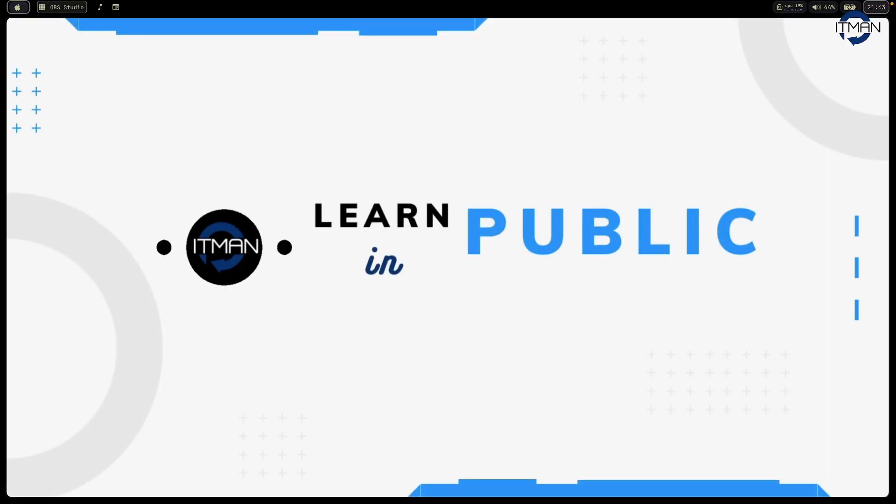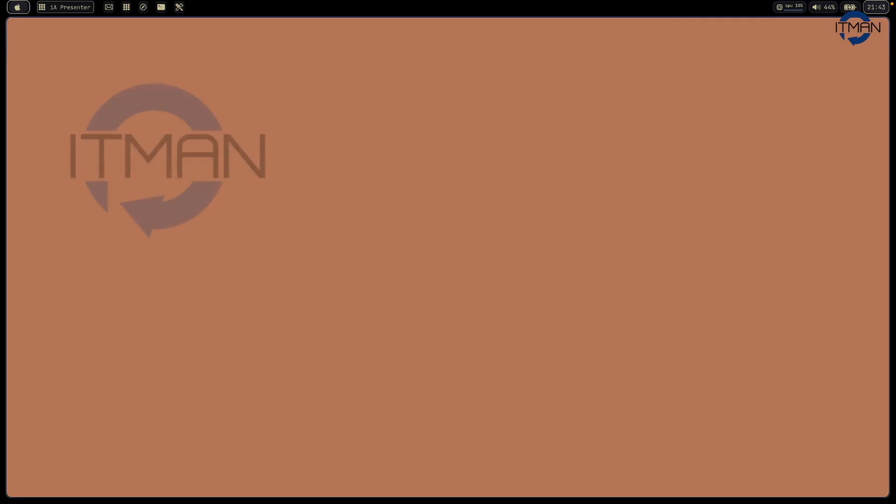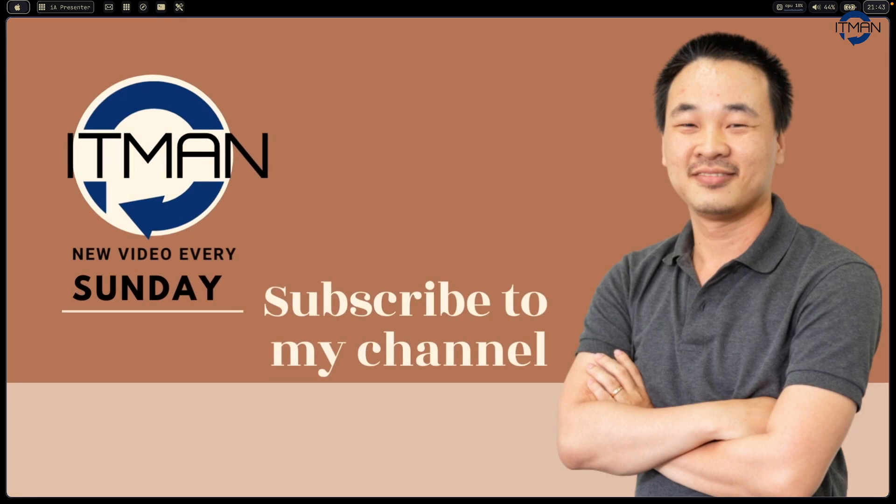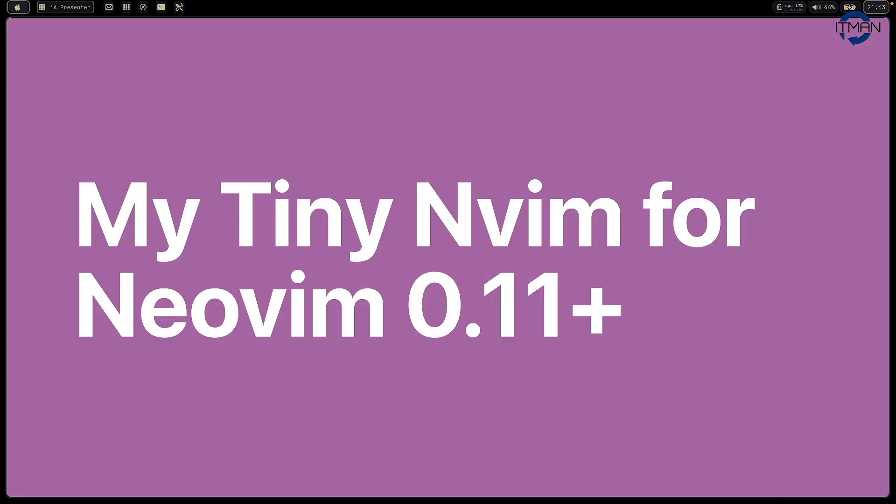Hi everyone, welcome to ActiveMan channel. I'm Yong, I'm very excited to have you with me today about my tiny NeoVim configuration for version NeoVim 0.11.